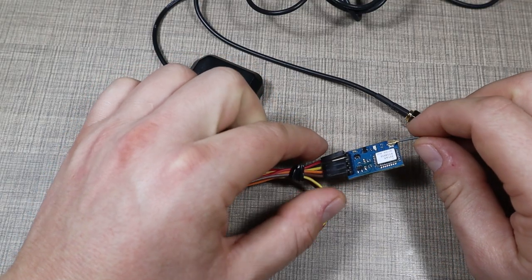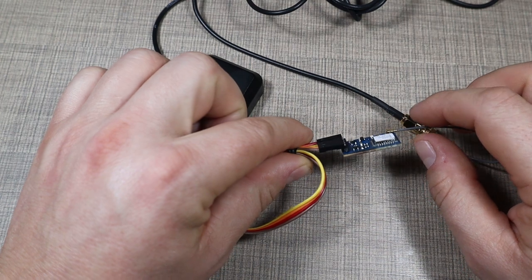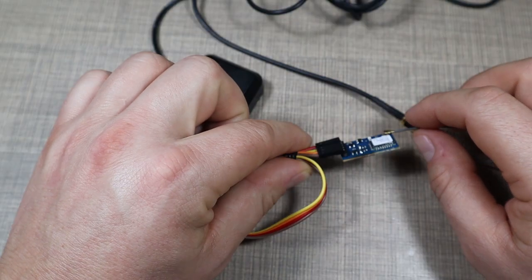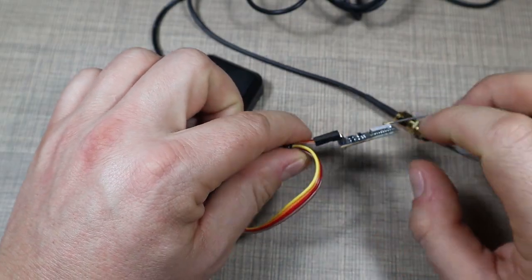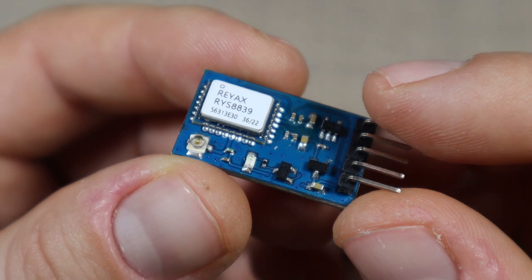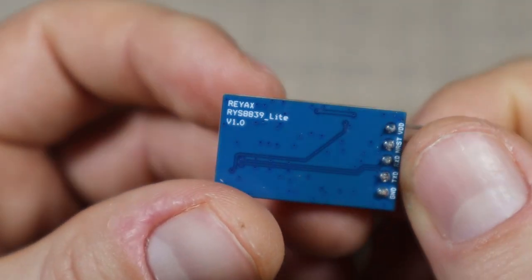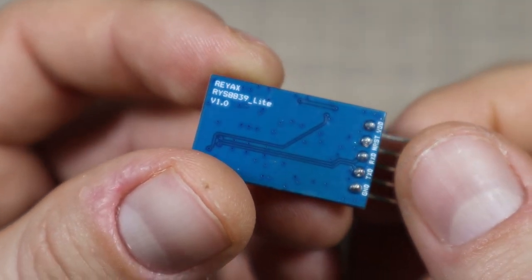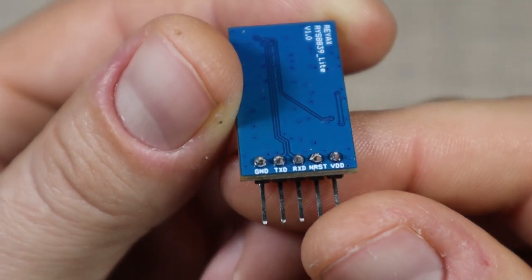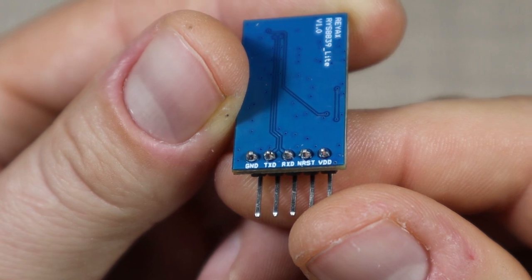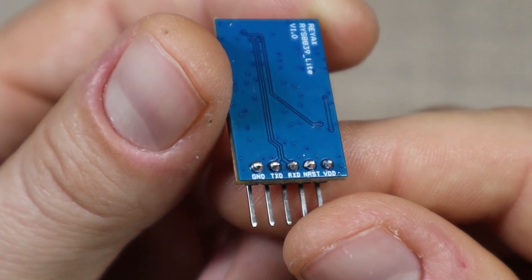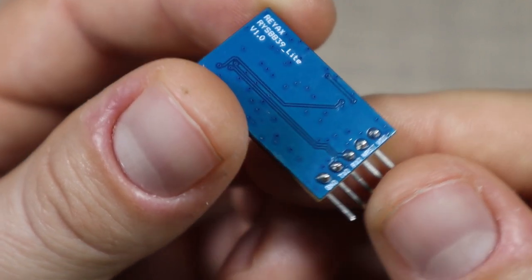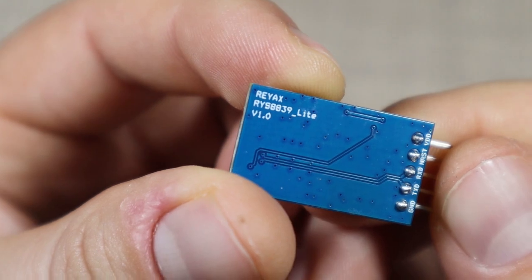What I have here is what RayX calls its light version, a breakout module that has the original RYS 8839 module on a PCB. It breaks out the power pins as well as the UART pins so we can interface with a module like this.